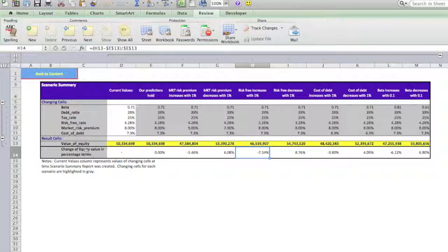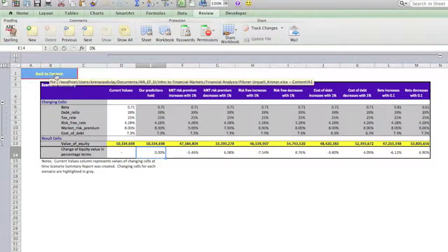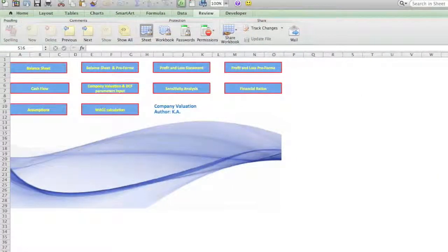You can use your imagination and prepare probably better tables than these. I hope that you liked this presentation and that you are going to find it useful. Thank you very much.